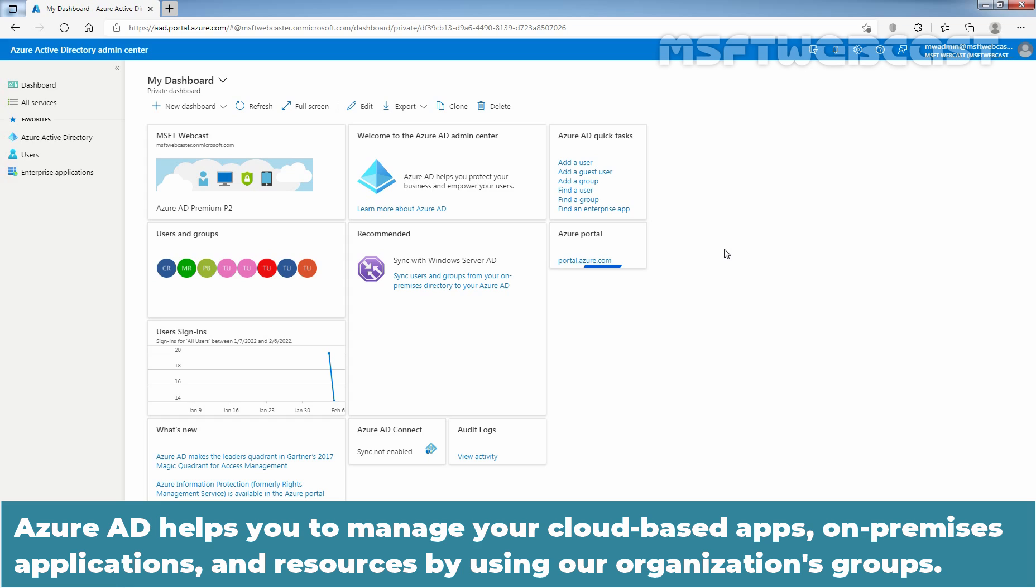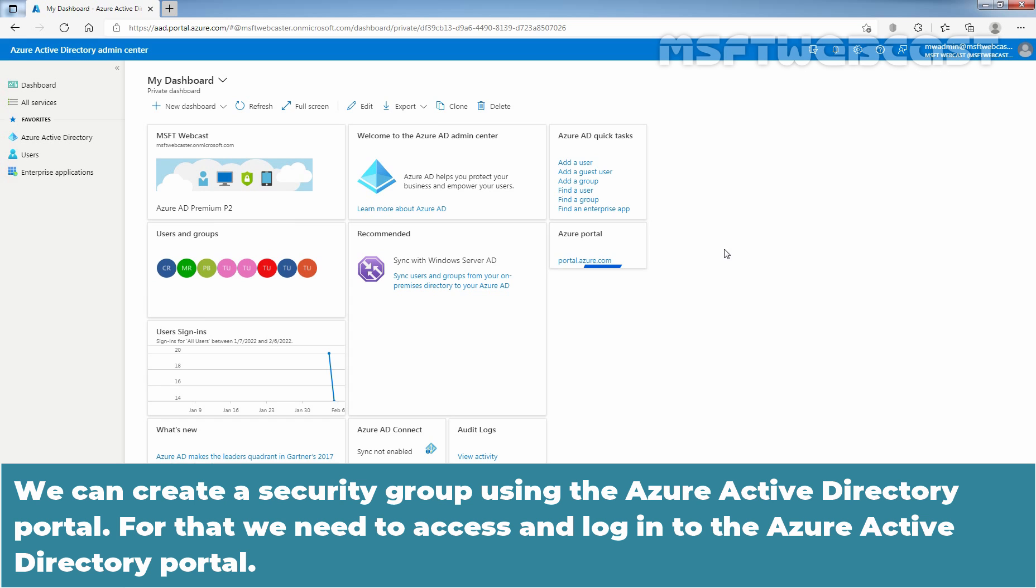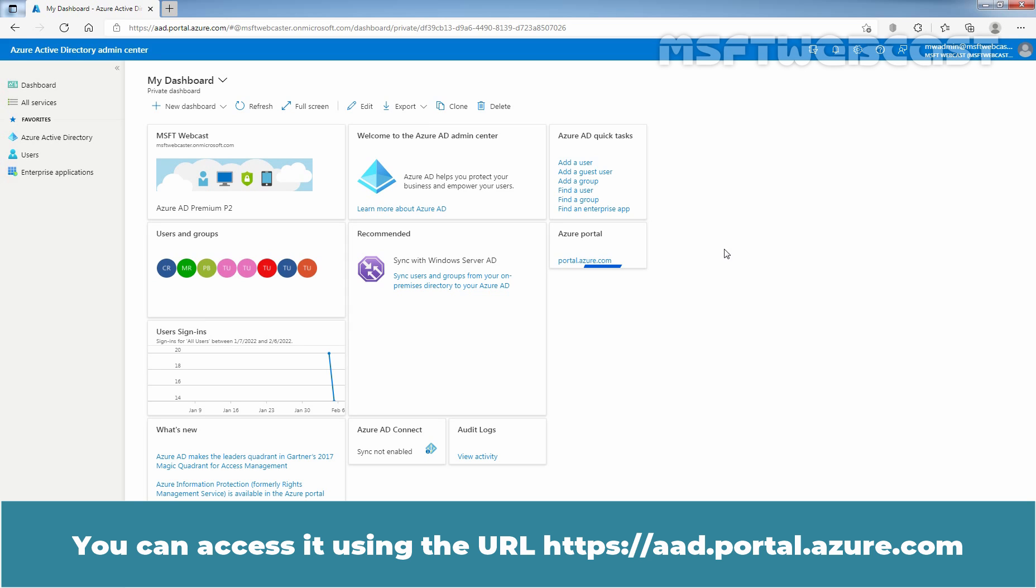Azure Active Directory helps you to manage your cloud-based applications, on-premise applications and resources by using our organizations group. We can create a security group using the Azure Active Directory portal. For that, we need to access and login to the Azure Active Directory portal. You can access it using the URL https://aad.portal.azure.com.